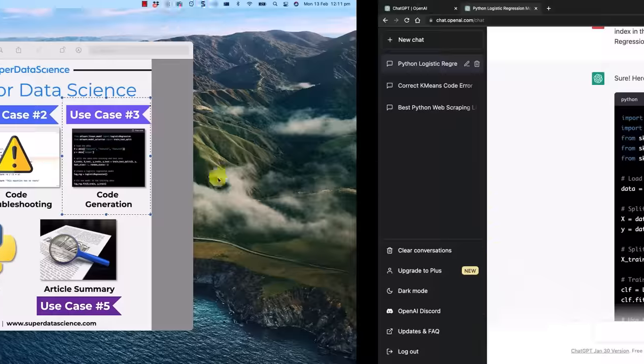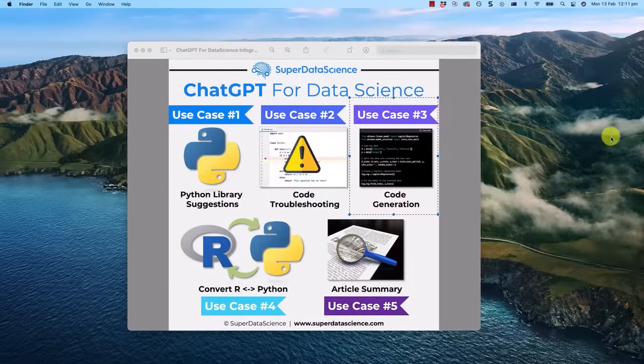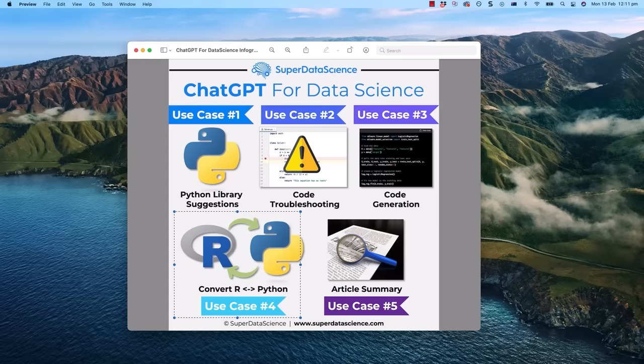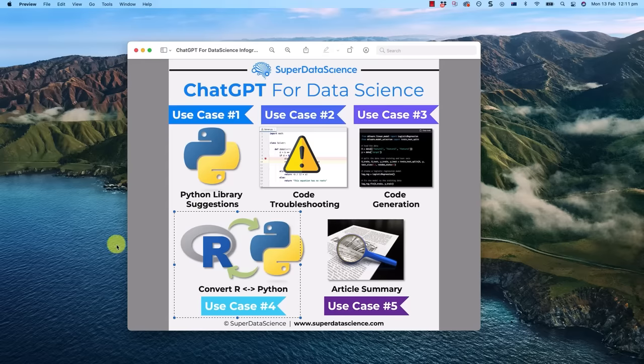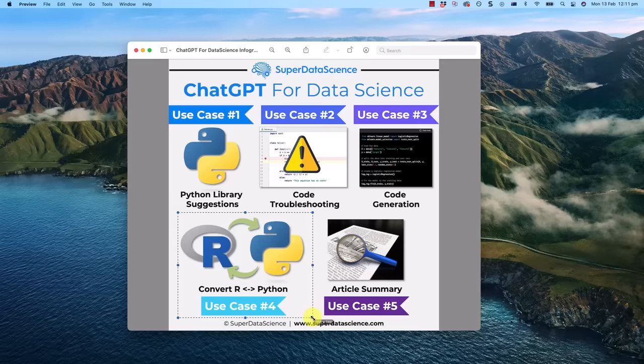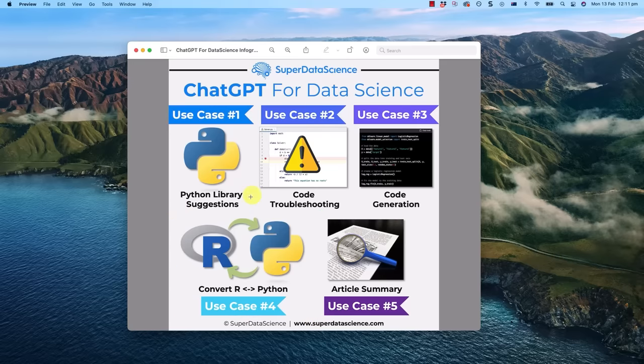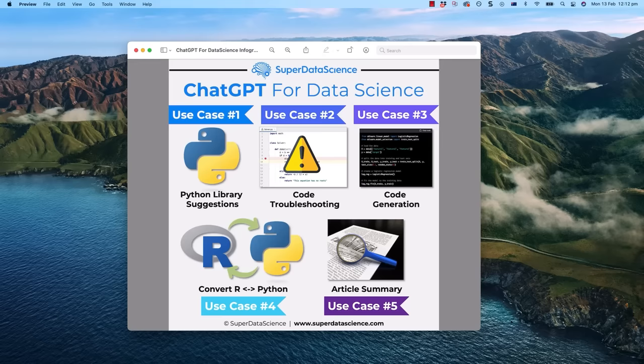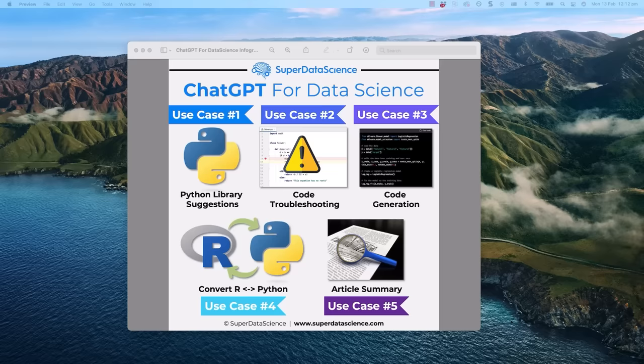Now we're going off to use case number four, converting R and Python code. So let's say you're working on a project and there is already code, somebody has created some code before you, you're taking over a project, or you found a useful piece of code somewhere online which you would like to apply in your project, but it's written in R or in another programming language. ChatGPT can work with various programming languages including Java and C sharp. So let's say there's already some code and you want to use it but you need it in Python.